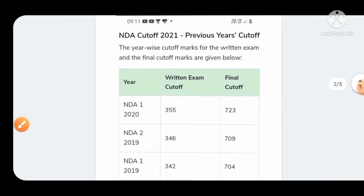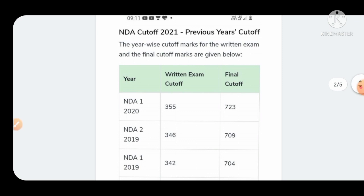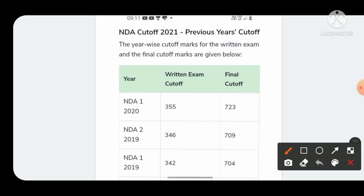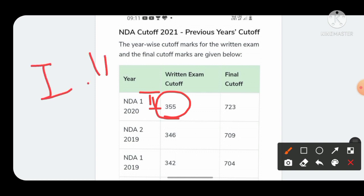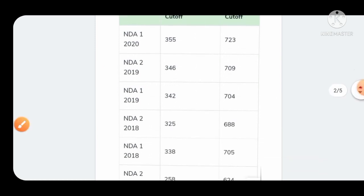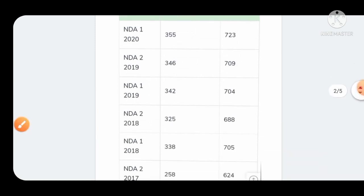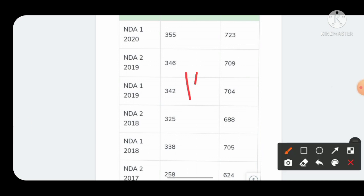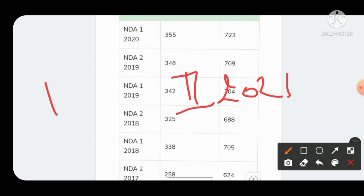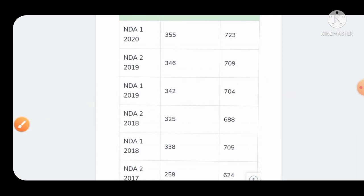As you can see on your screen, in 2020 the NDA exam, both NDA 1 and NDA 2 examinations were conducted on the same day due to COVID-19 and the cutoff was 355 marks for both. The cutoff for NDA 2 2019 was slightly less at 346 marks, and NDA 1 2019 was 342 marks. Since we're finding the cutoff for NDA 2 2021, we will analyze previous year cutoffs for NDA 2 only, not NDA 1.